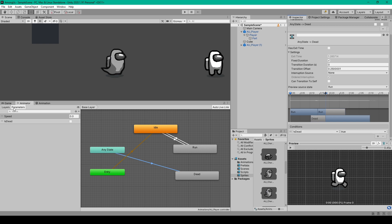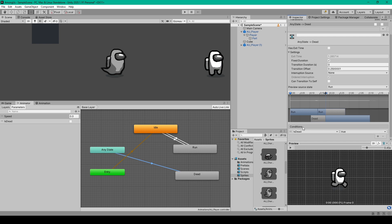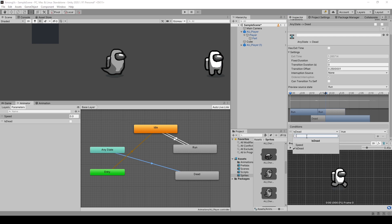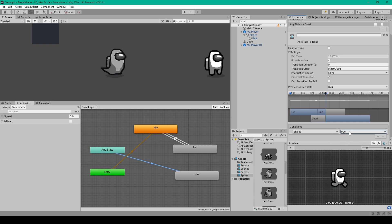Also disable the 'can transition to self' option. The last thing we need to do is add a condition, and for this we'll create a new parameter. With the parameters tab selected, click the plus sign. For this parameter we need a bool — I've called it 'is dead'. Click the plus sign under conditions in the inspector, change the parameter from speed to 'is dead', and make sure the value we're checking for is true.